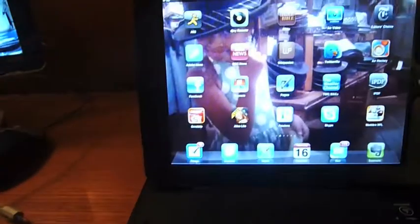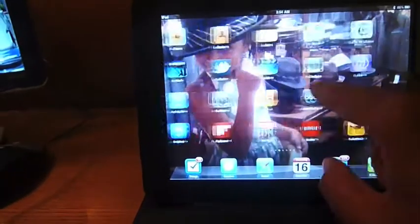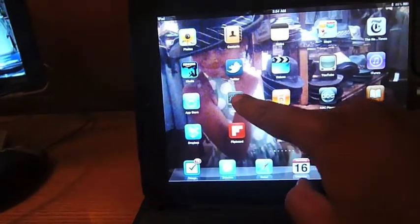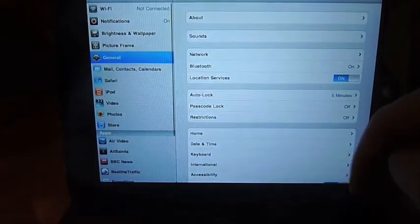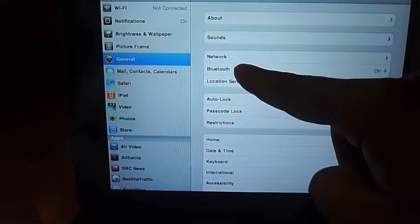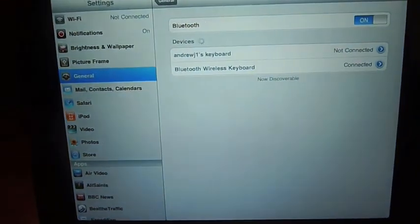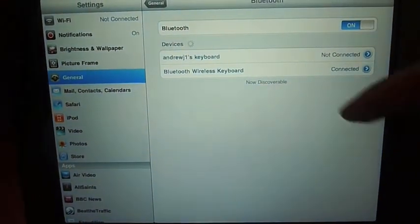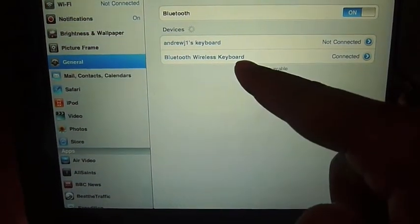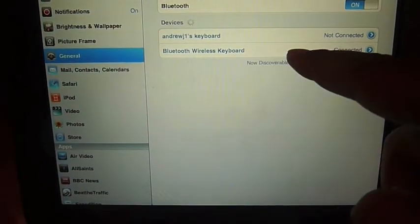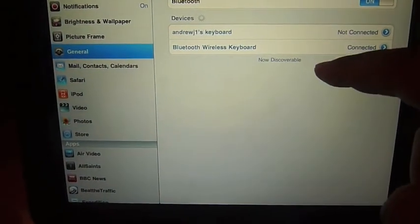You go onto your settings and find your Bluetooth settings. As you see there, there's a Bluetooth wireless keyboard.